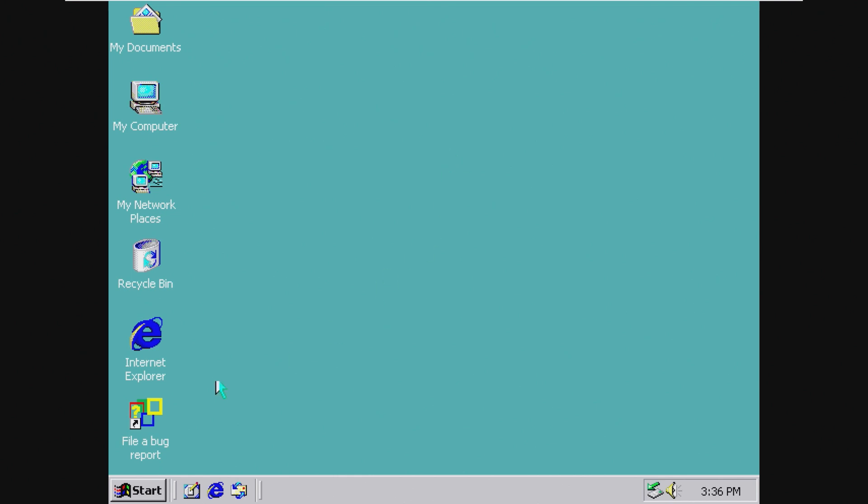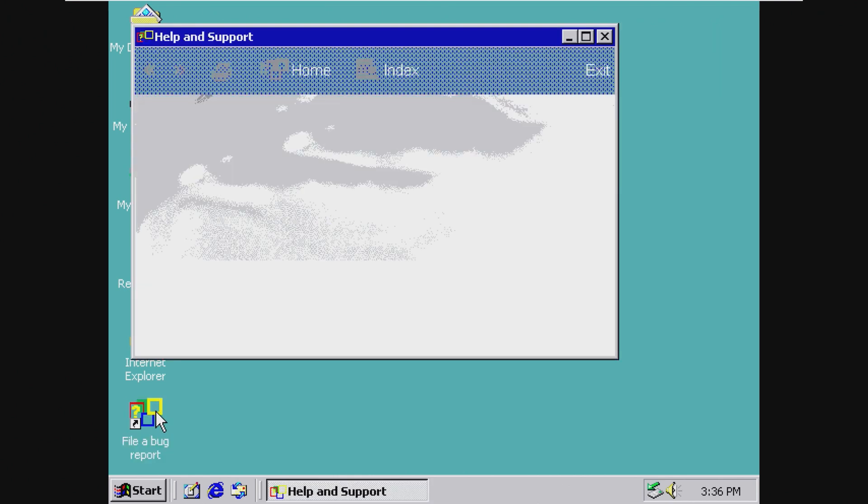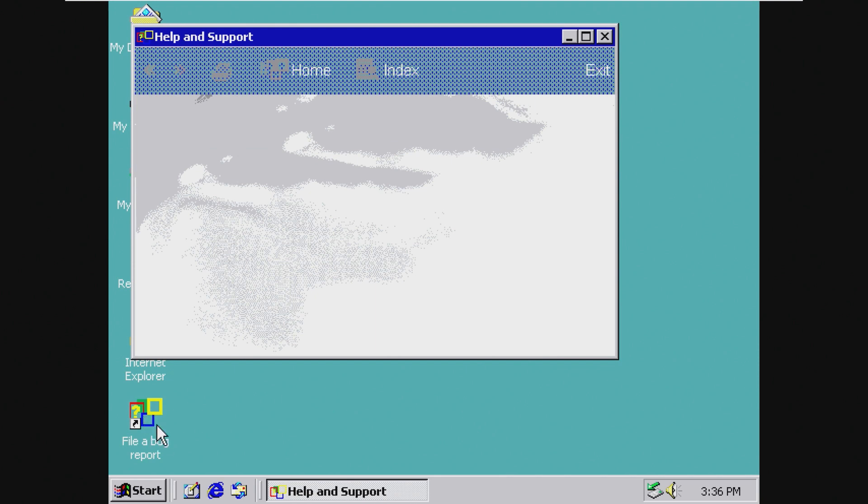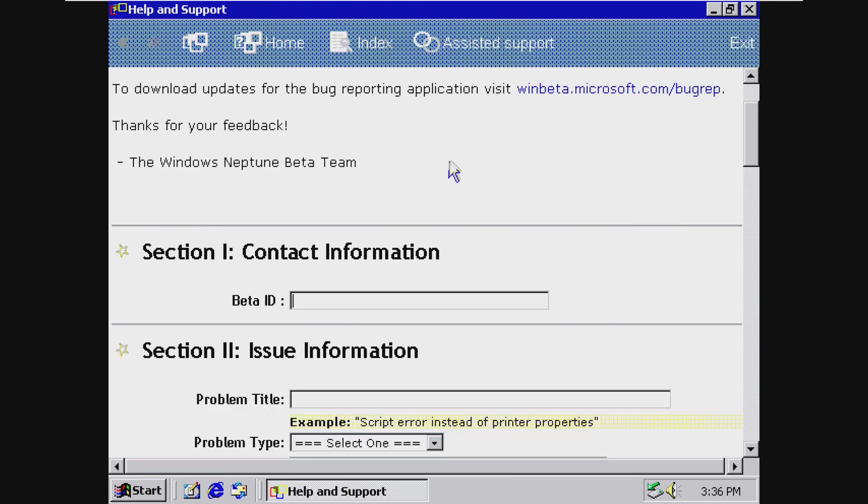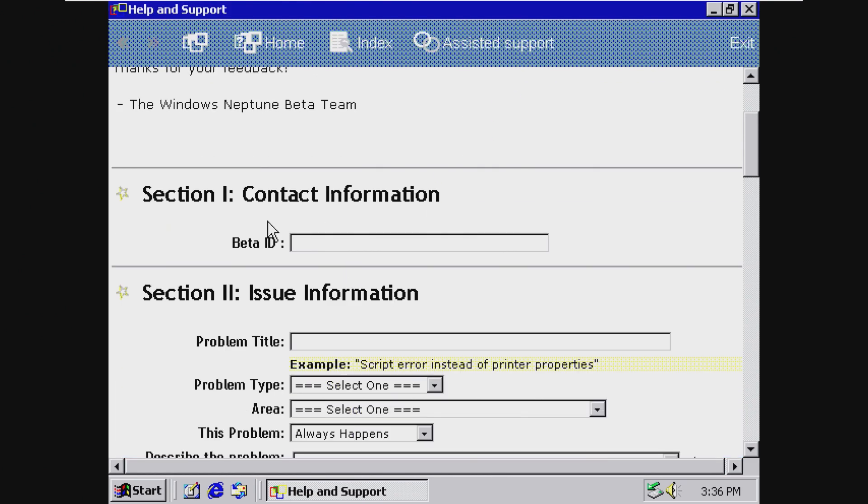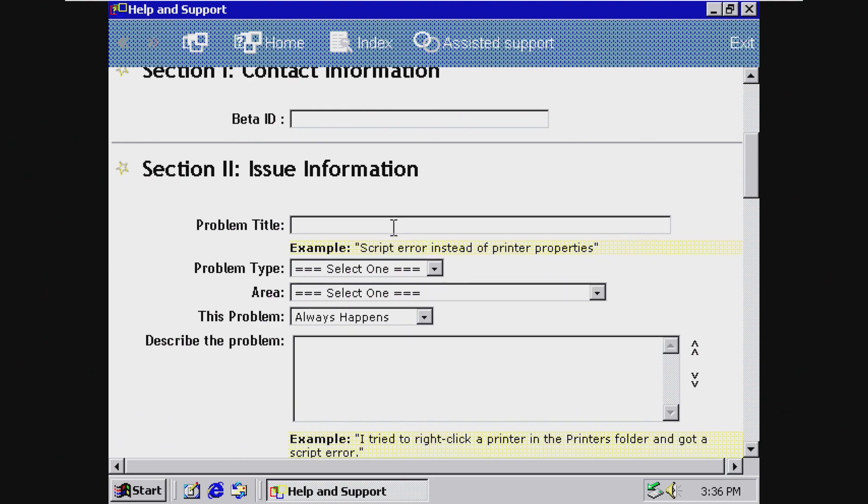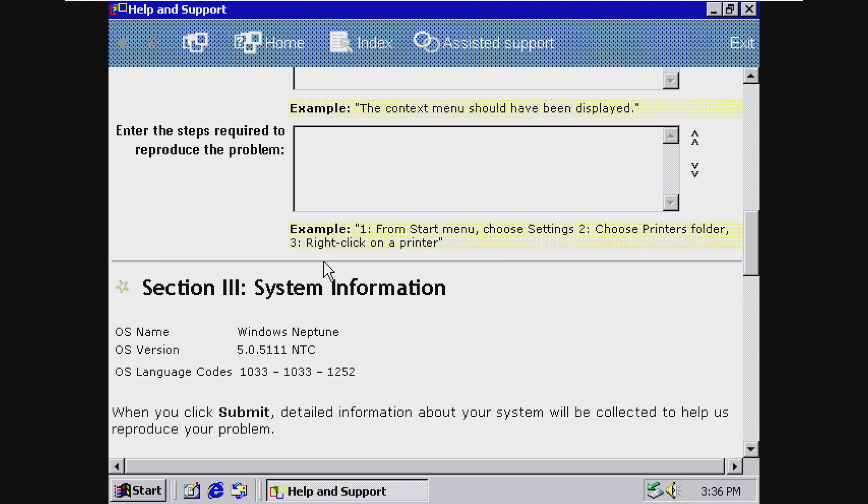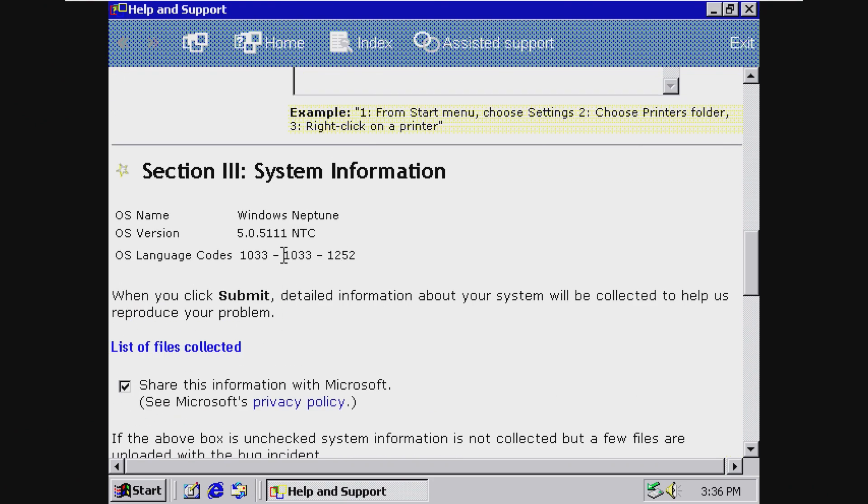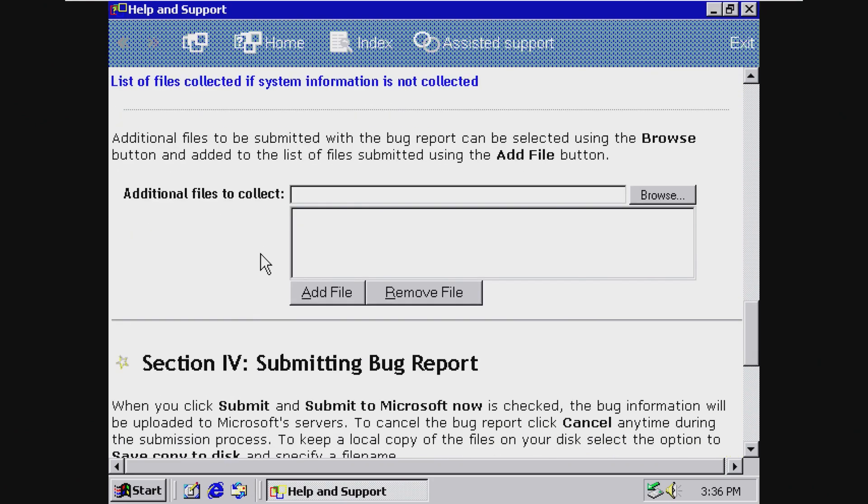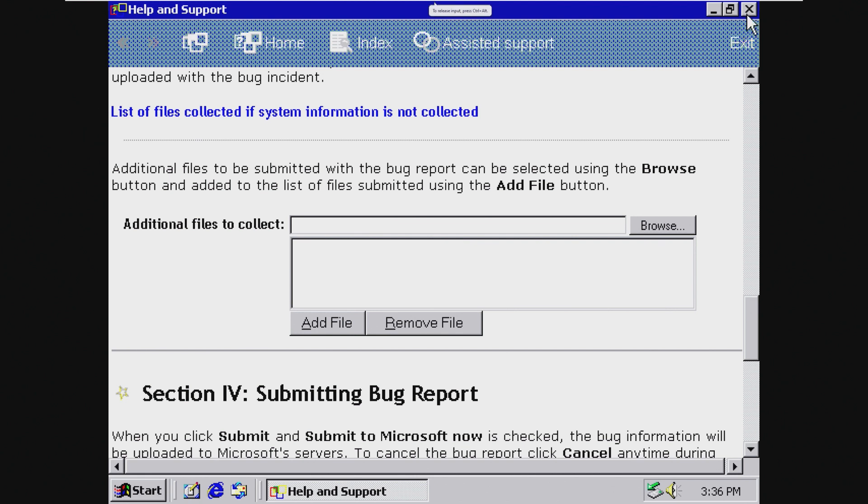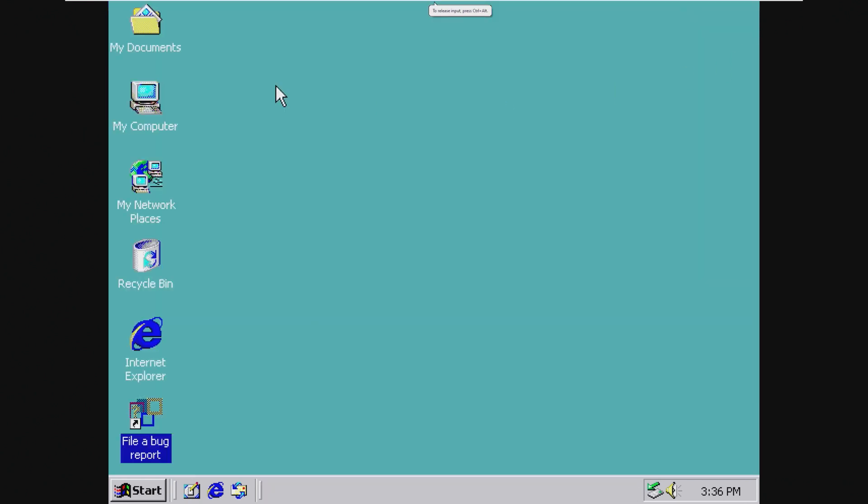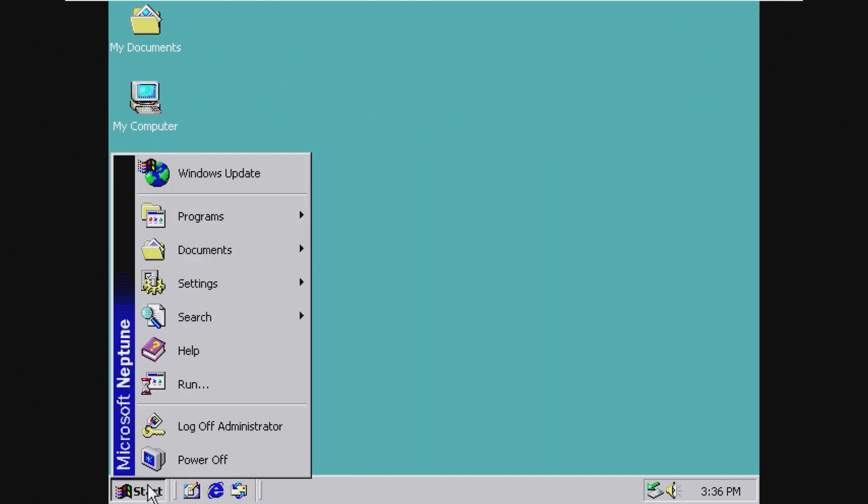What else do we have? Oh, and file a bug report with the Windows ME like color thing. So in here we have contact information, issue info, system info, basic bug reporting stuff. I wonder what happens if we try to send something? I'm sure those servers are down. I hope those servers are down.